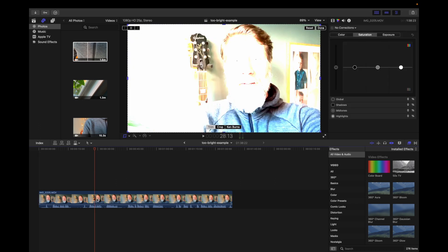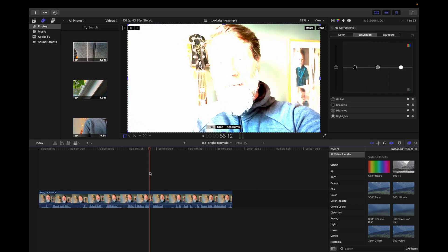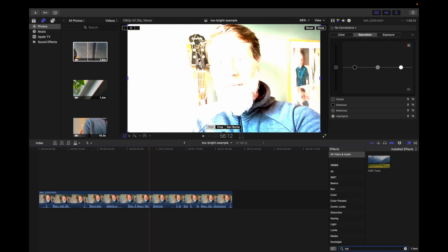As you can see the clip on my timeline is now too bright and overexposed. What you want to do is go to the effects browser and search for HDR. Apply the HDR tool on your clip.